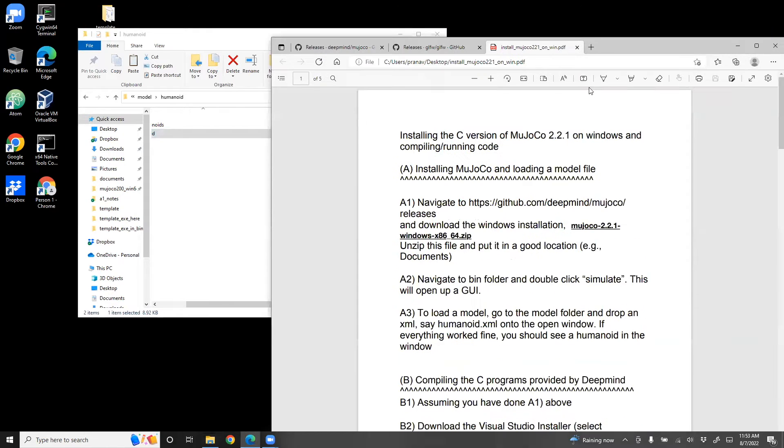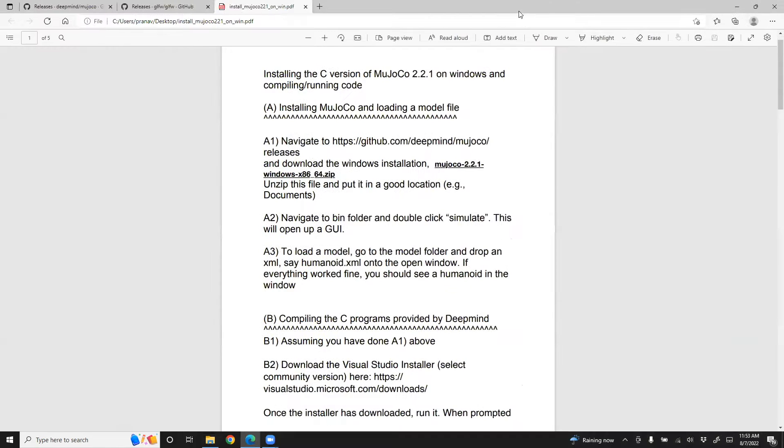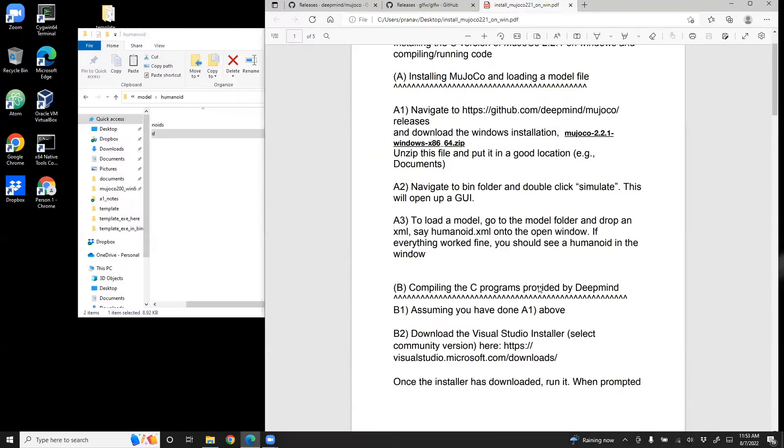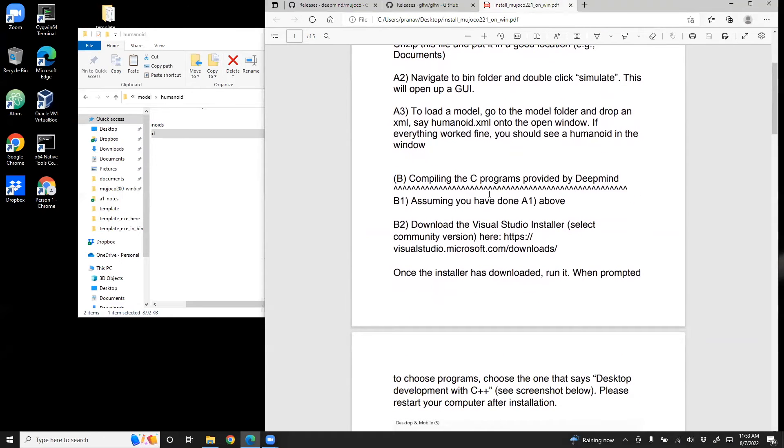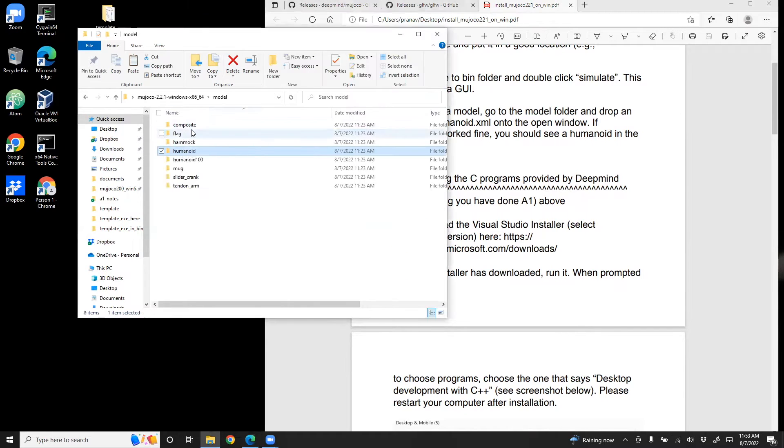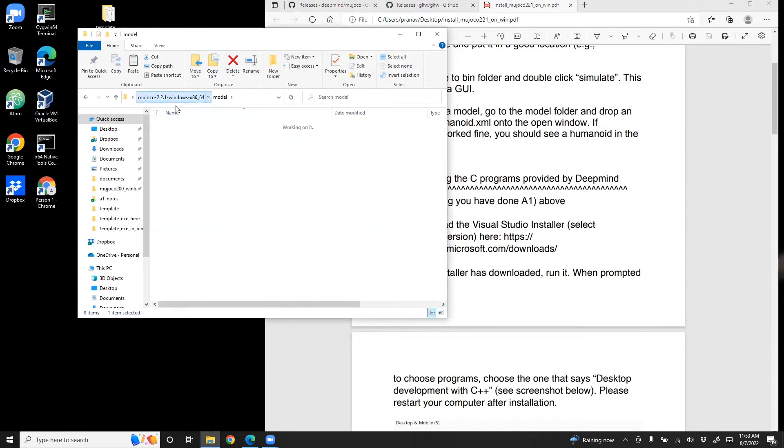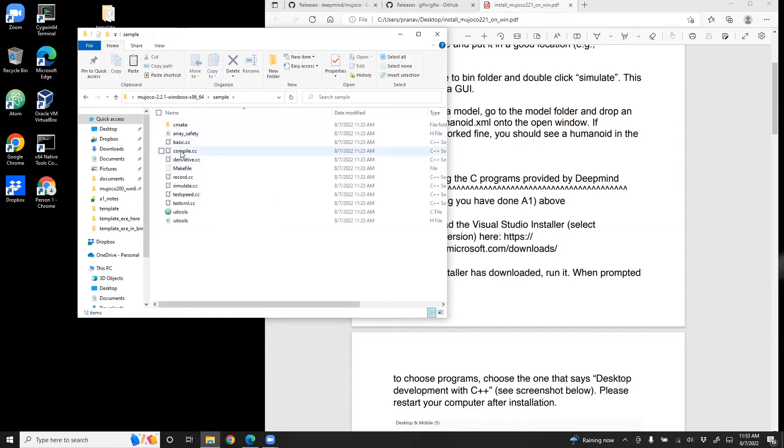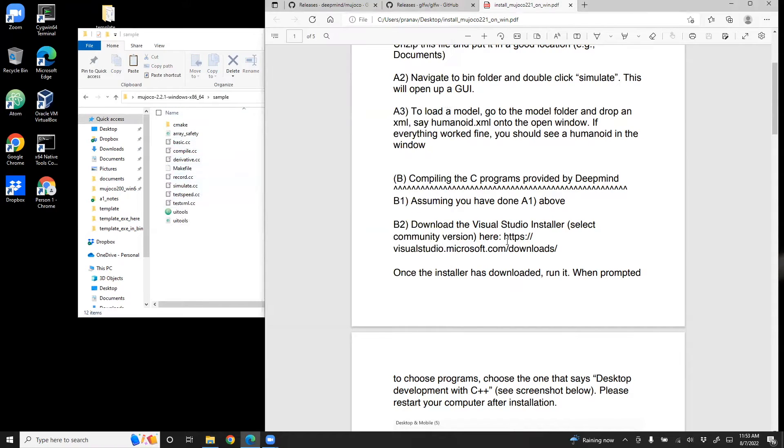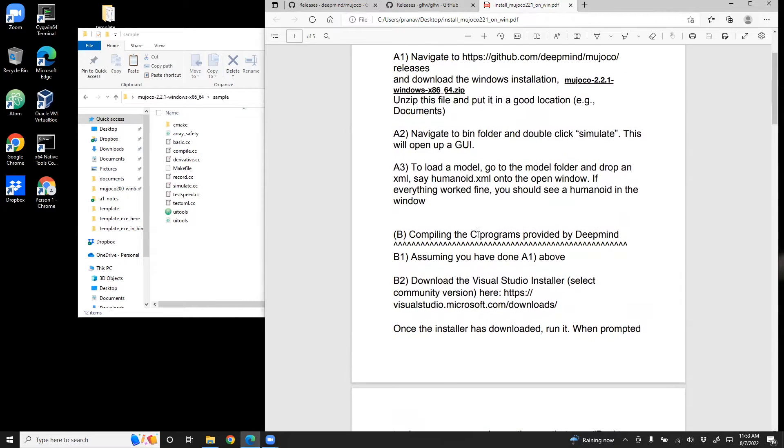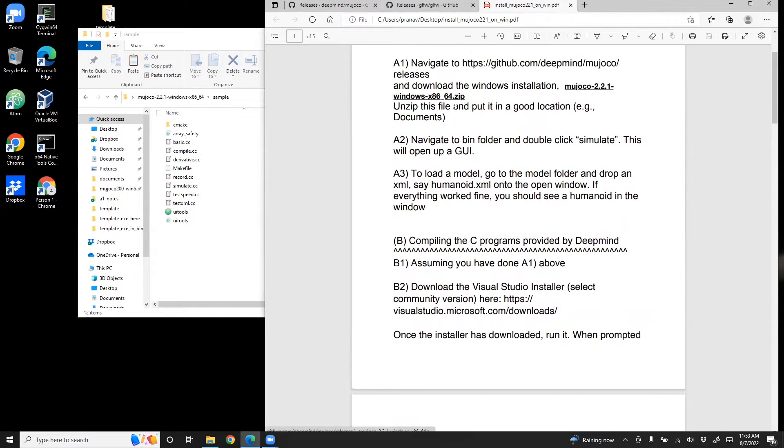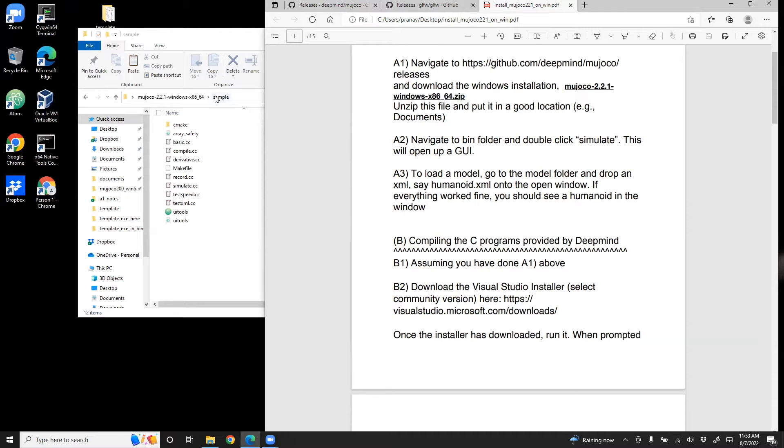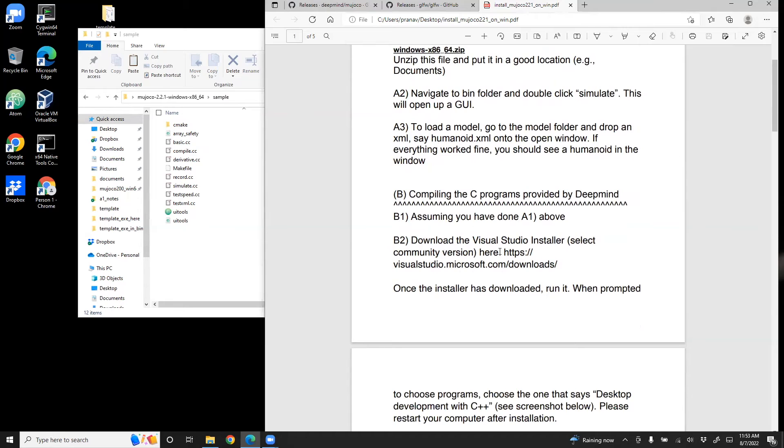Next I'm going to show you how to compile C programs provided by DeepMind, where these programs are basically sitting in this folder called sample - basic.cc, compile.cc, and so on. Now this assumes that you already did step one, A1, and you already have this installer available on your computer. You can put it on the desktop, but you can put it anywhere else, like for example documents.